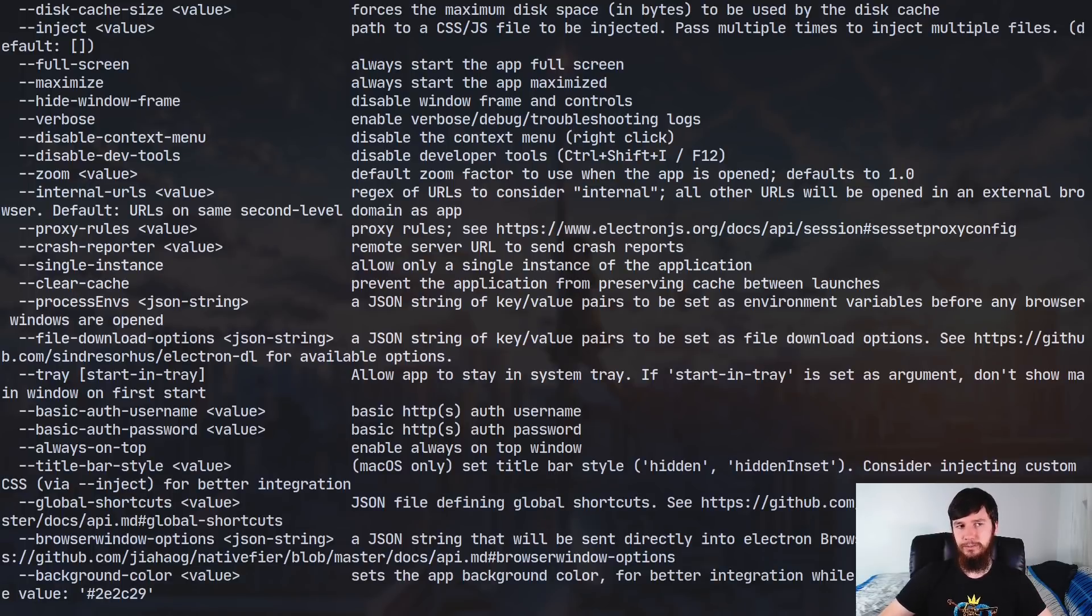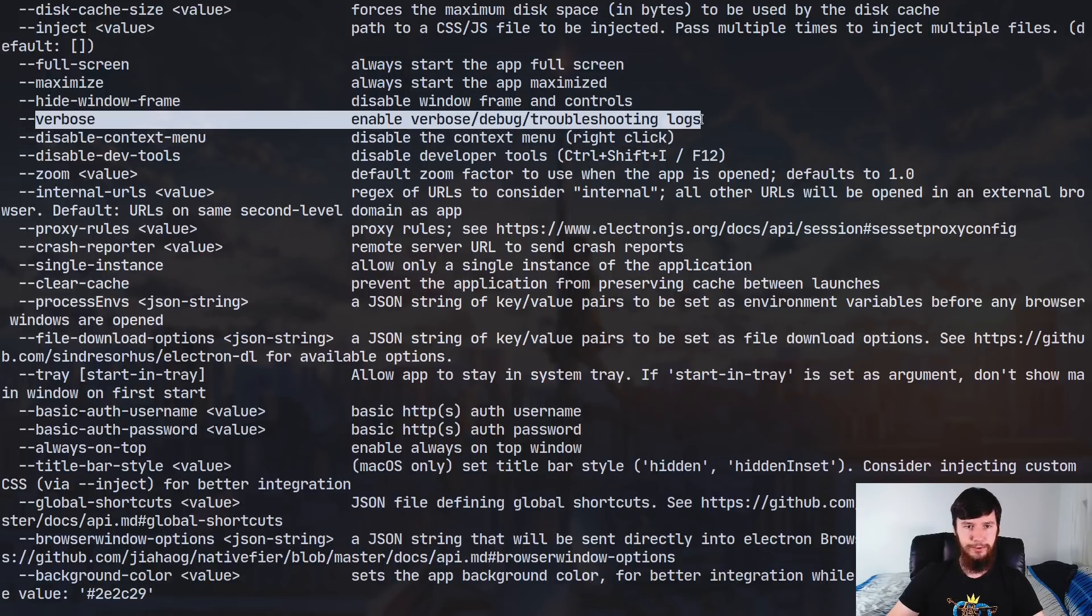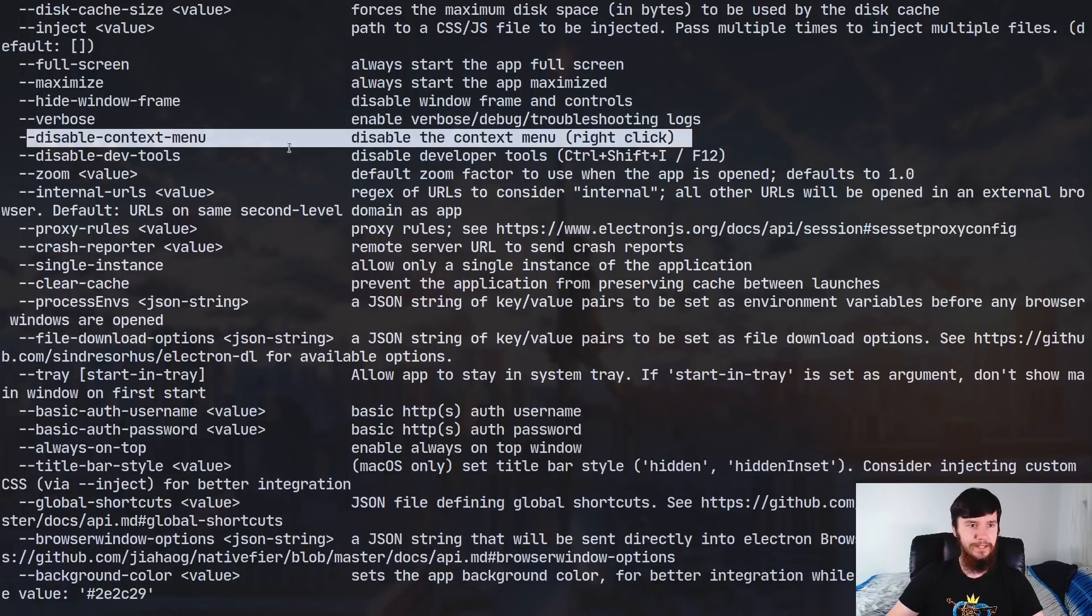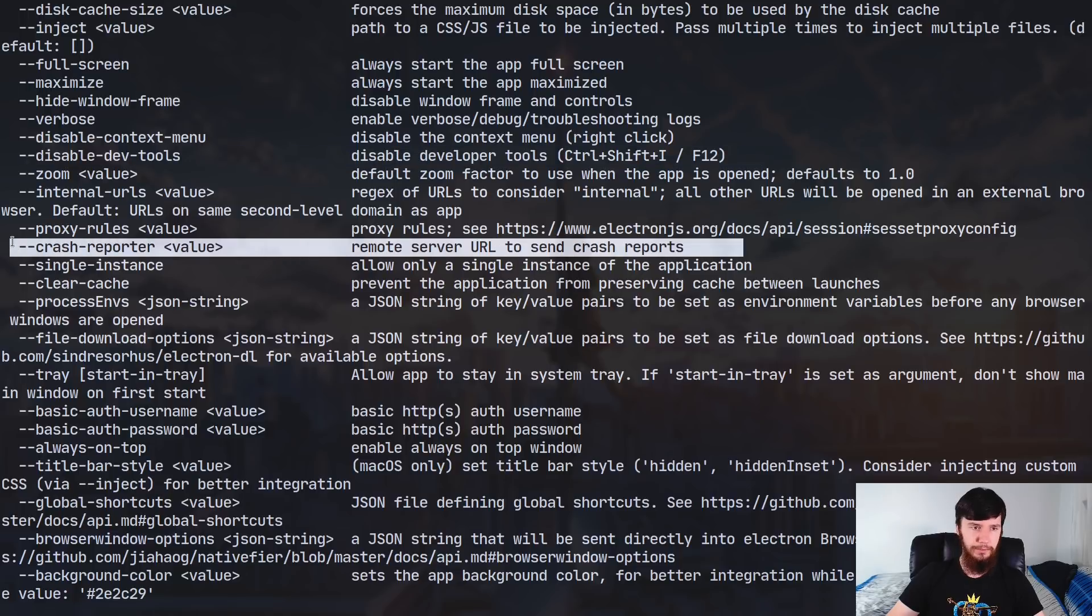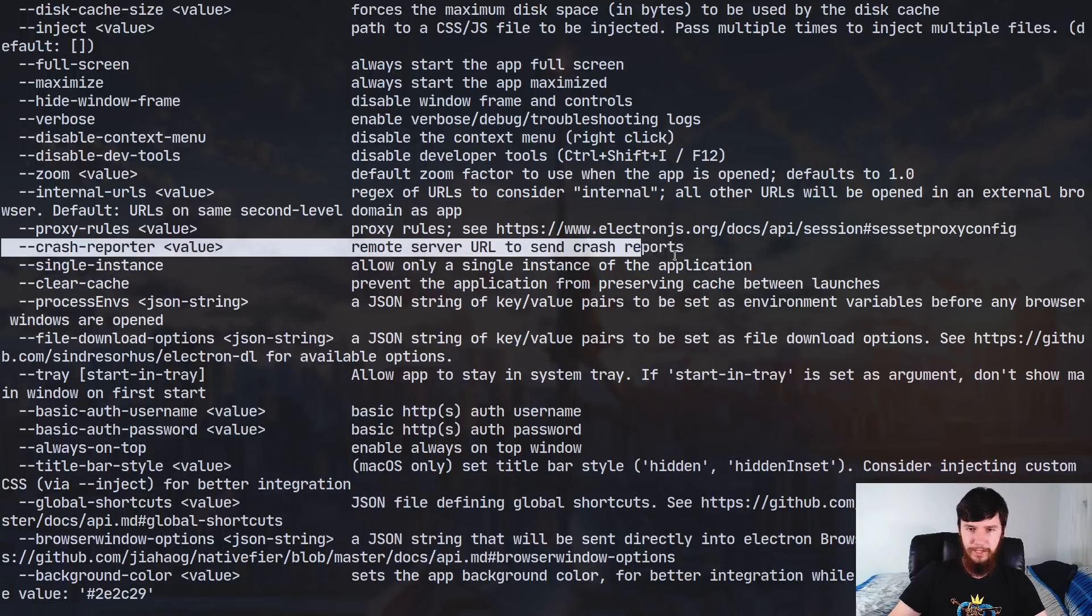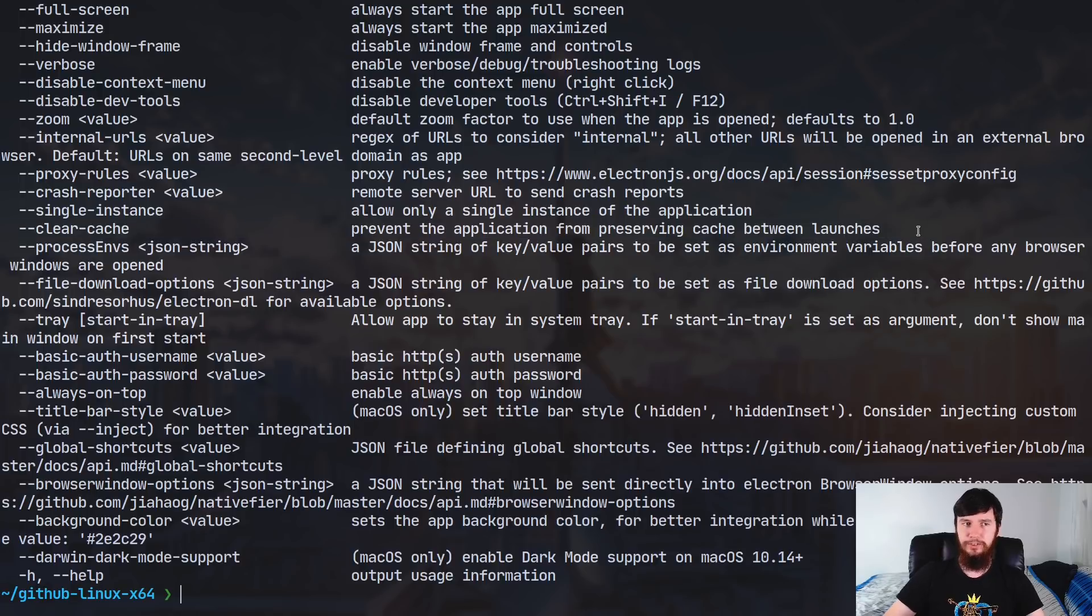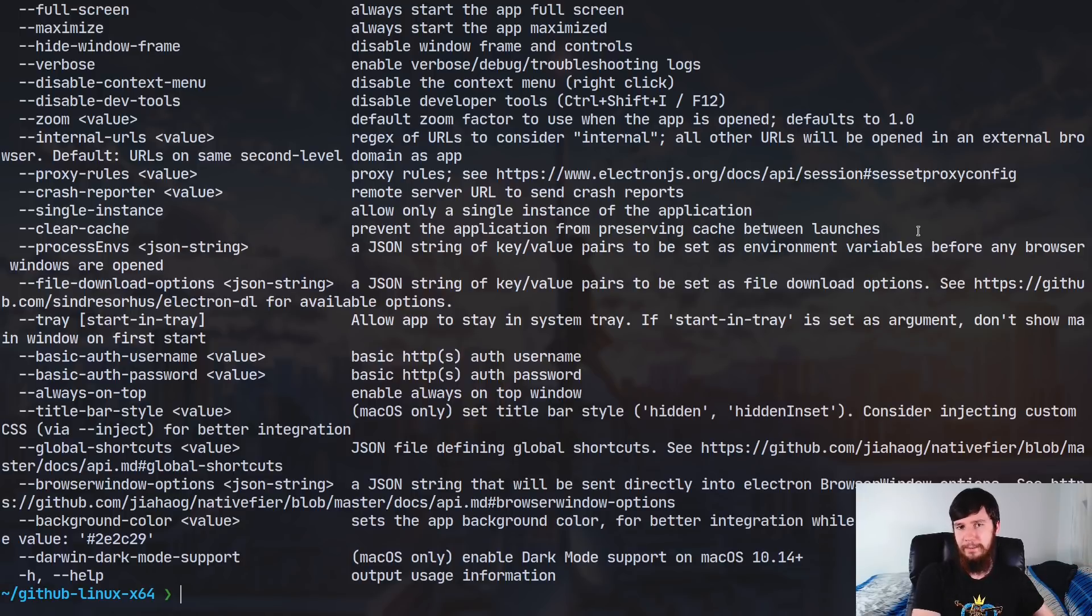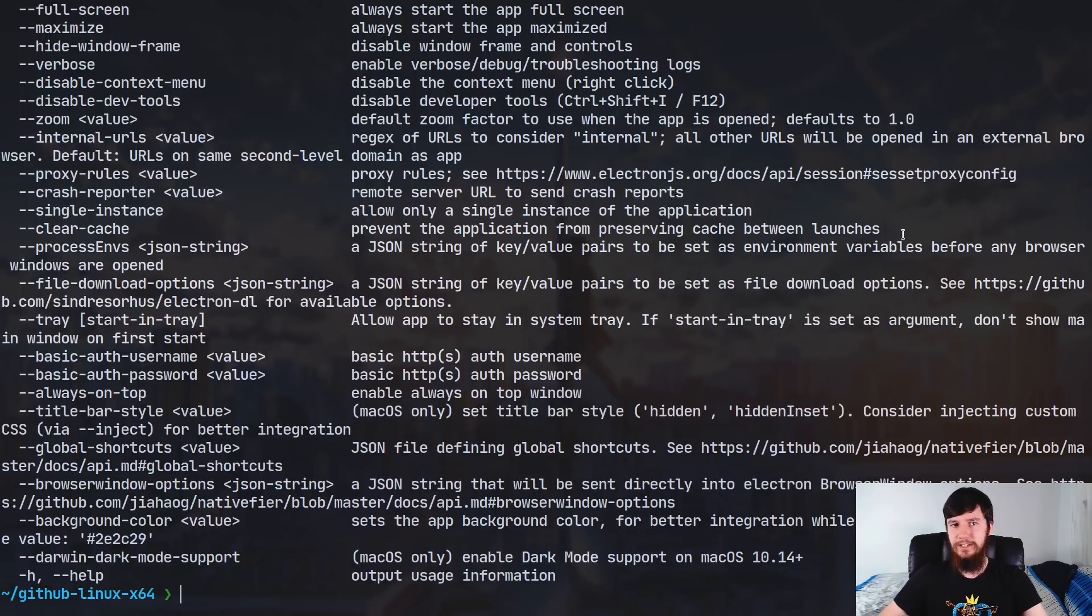And there's some other things in here that may be of interest to you as well - so things like starting in full screen mode, or hiding the window frame, enabling or disabling the troubleshooting logs, disabling the context menu, disabling the developer tools, and a bunch of other little things like that. Sending crash reports to an external URL - so if you want to log these reports to an external server, you can use this option right here. And yeah, there's a bunch of other things in here. The clear-cache one actually could be useful as well. So if you're having some problem where it's caching information from an older version of the web app and the web app gets updated, then you might want to clear the cache between each launch of the application.